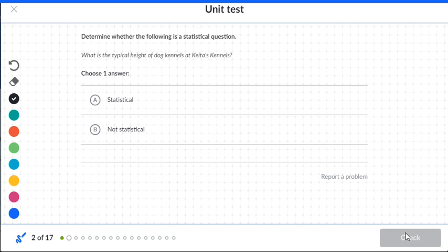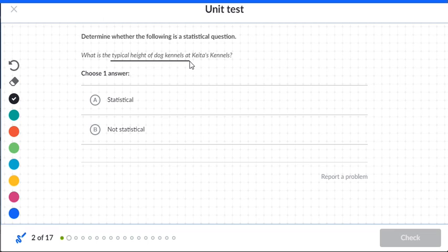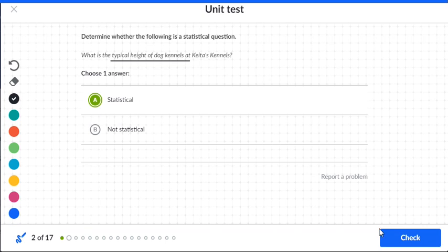Is the following a statistical question? 'What is the typical height of the dog kennels at Keda's Kennels?' Since we just don't know what the typical number is for the height, this would be a statistical question.